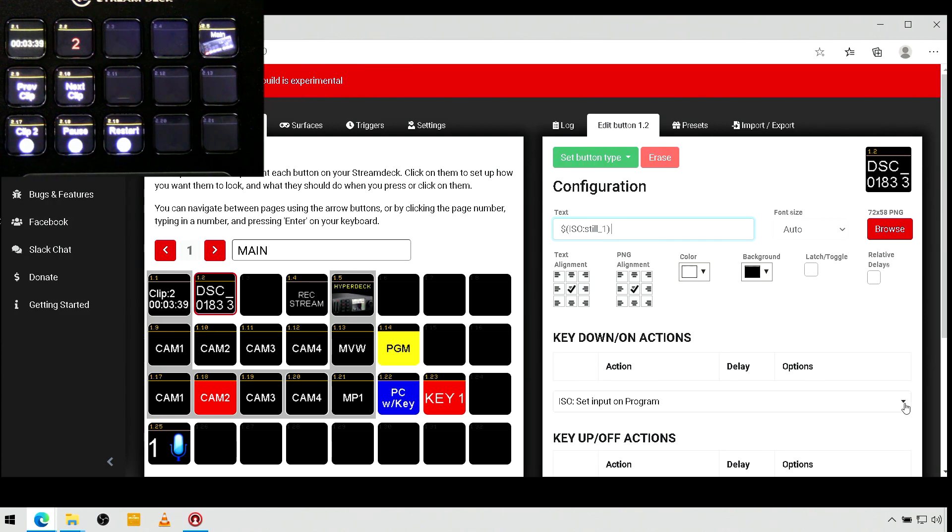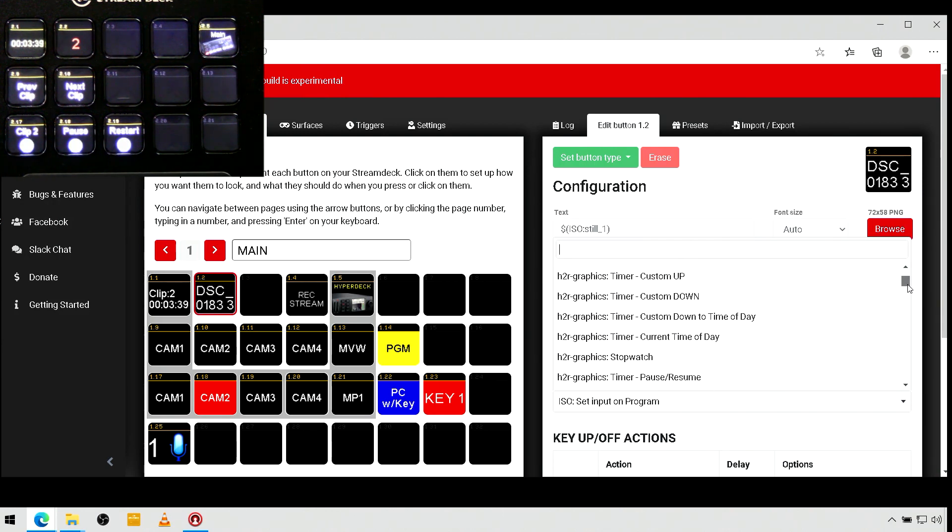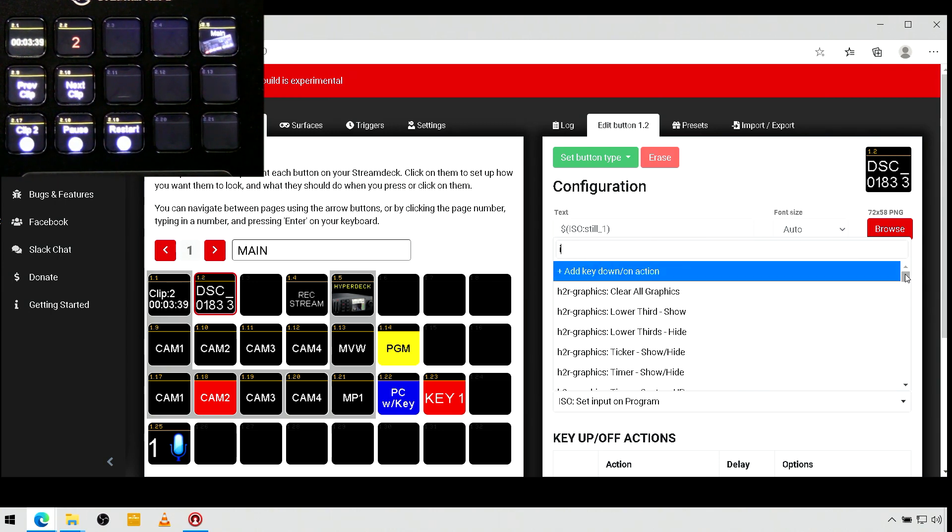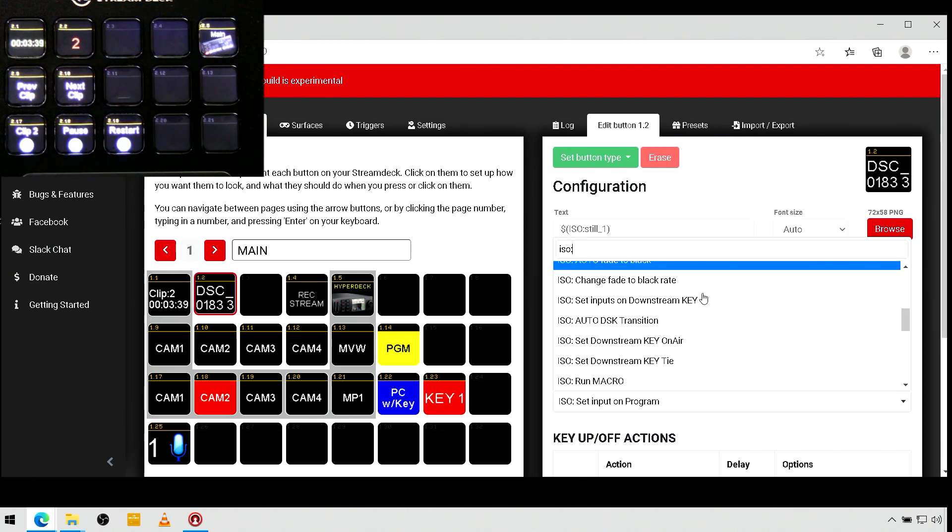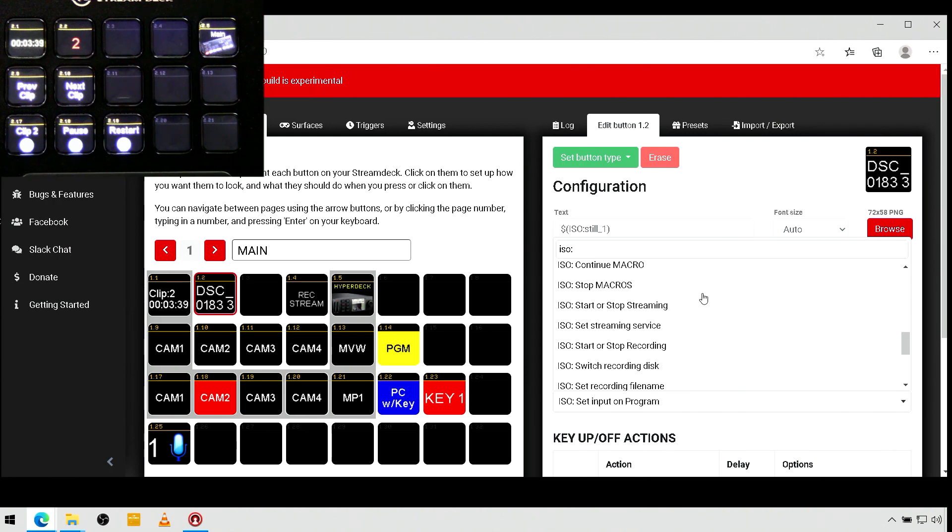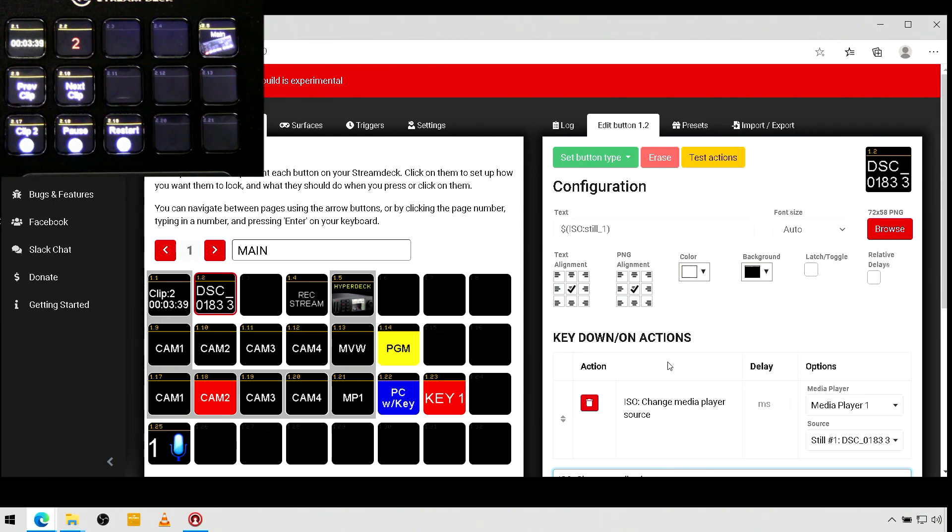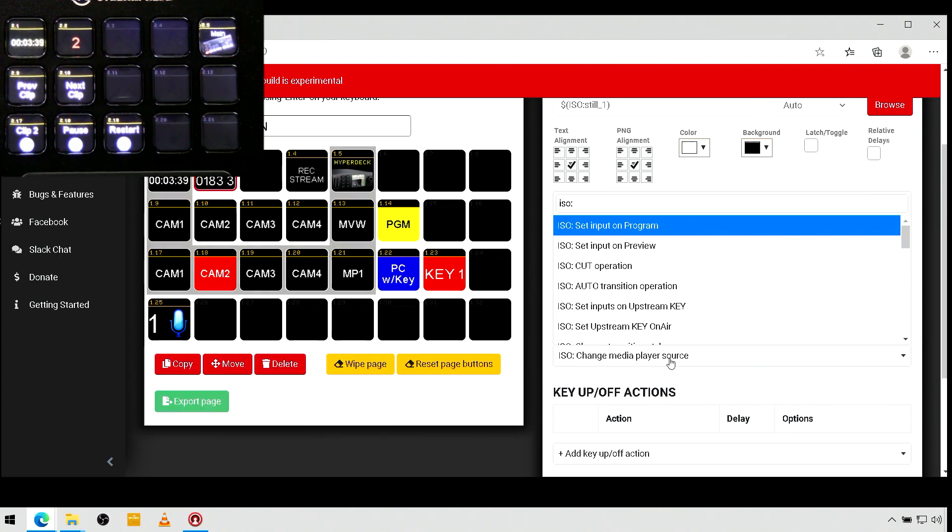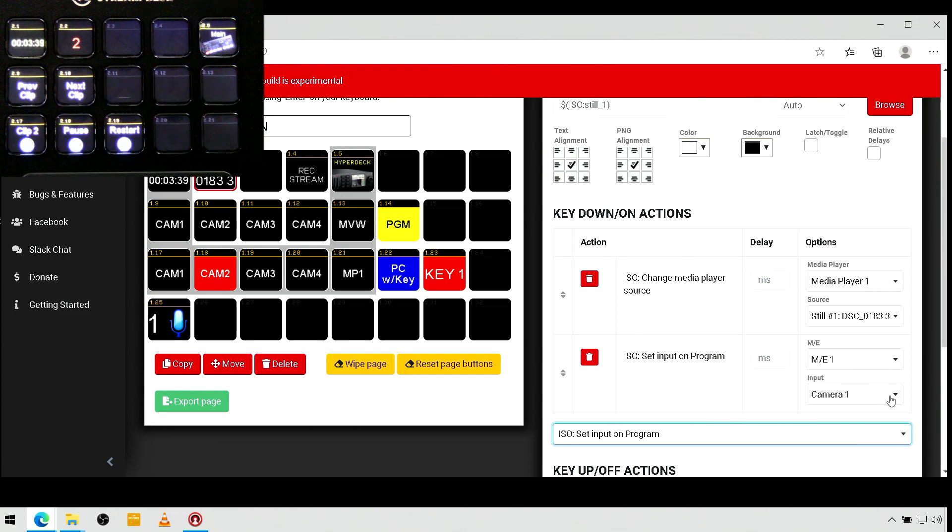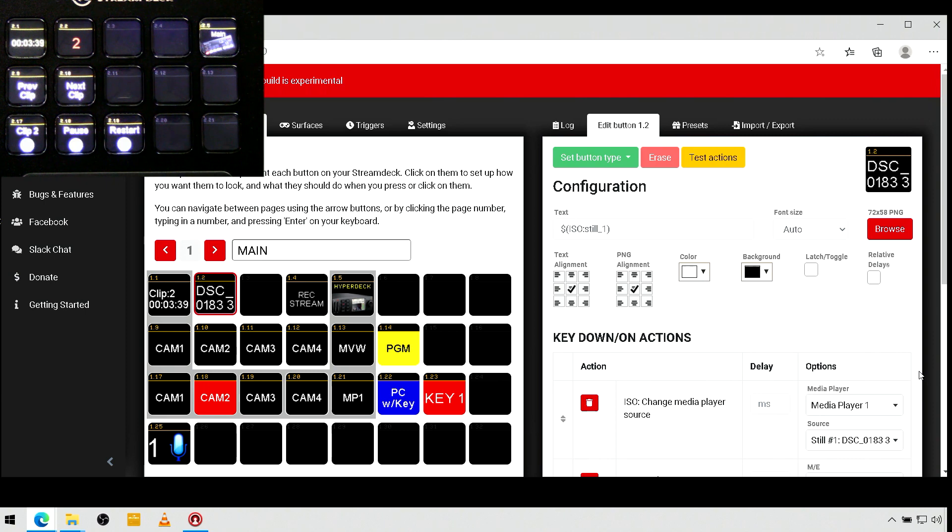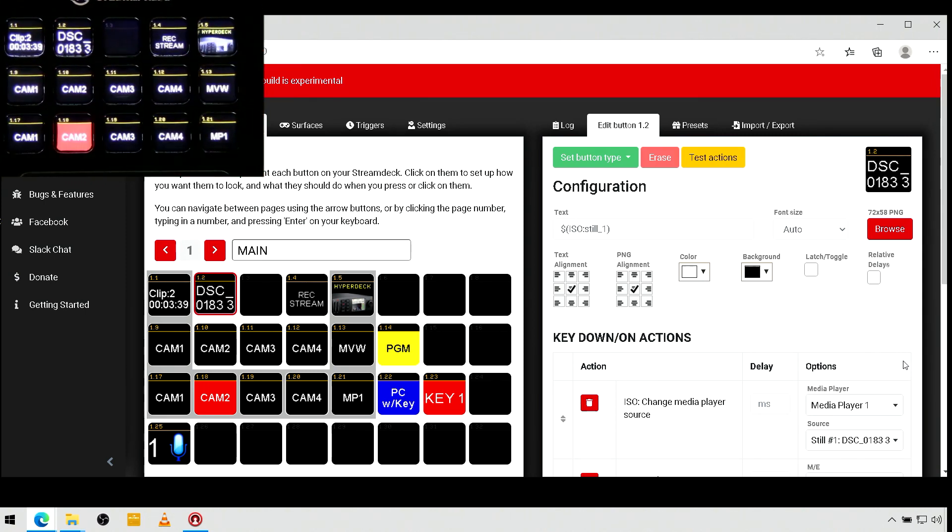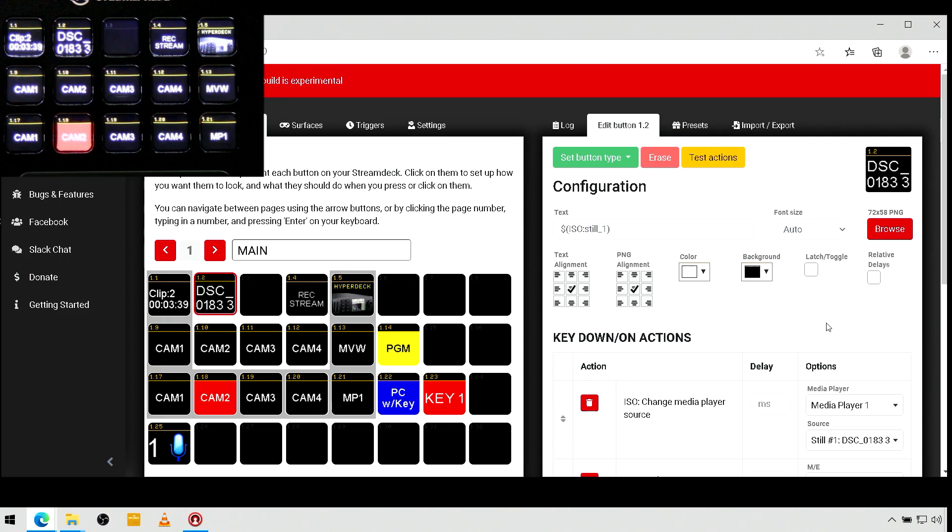And no matter what, let's search in here. ISO, we want to first set our media source, media player 1. I'll set it to still 1. And then I'll add another action to switch program to the media player.